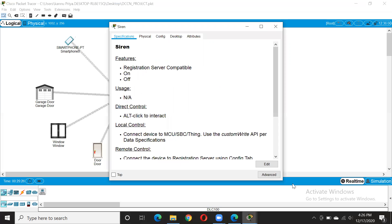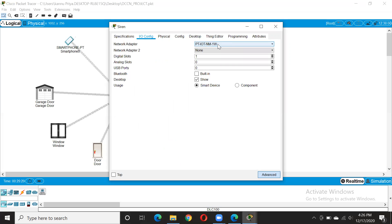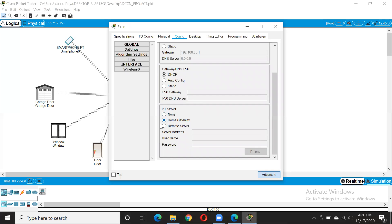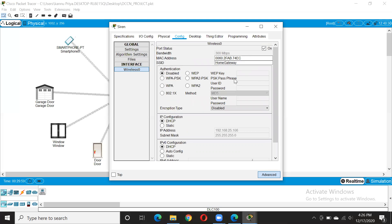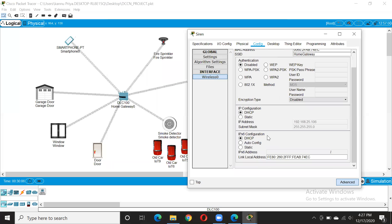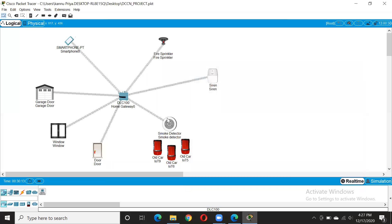Let me show you once again. Go to advanced, go to IO configuration. If you did not initially set 1W, change it to 1W. Then go to configuration, change the display name. Change the gateway to DHCP here and also here. Let's say 'home gateway'. Go to wireless and see the SSID should match the SSID of this. If you are using multiple home gateways, you need to keep an eye on which home gateway you are connecting your devices with. Also change IP configurations to DHCP here and here.